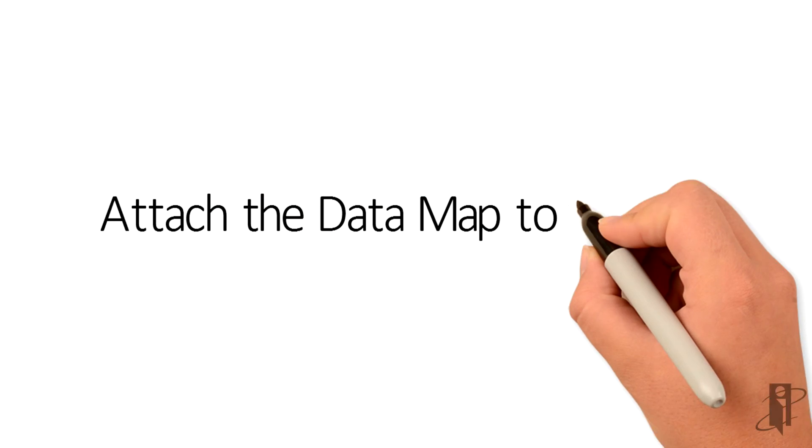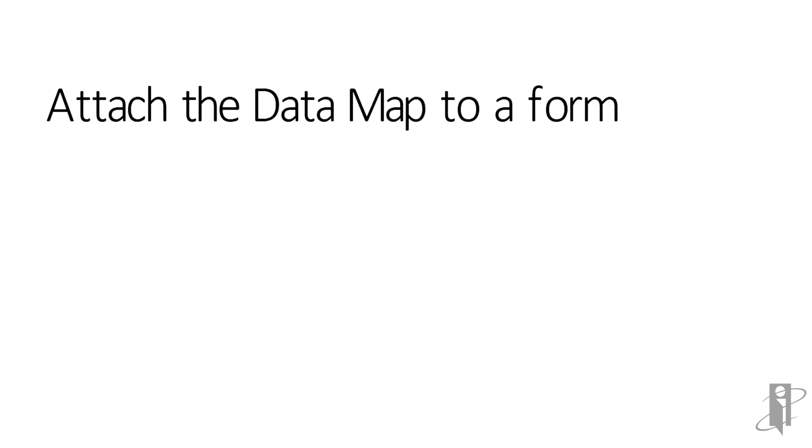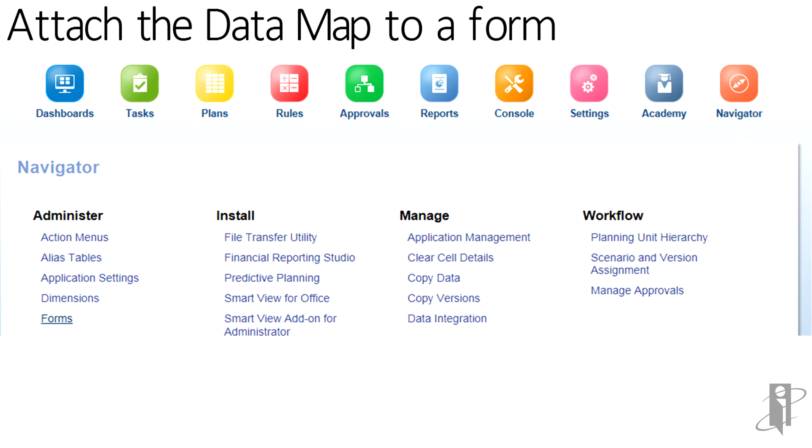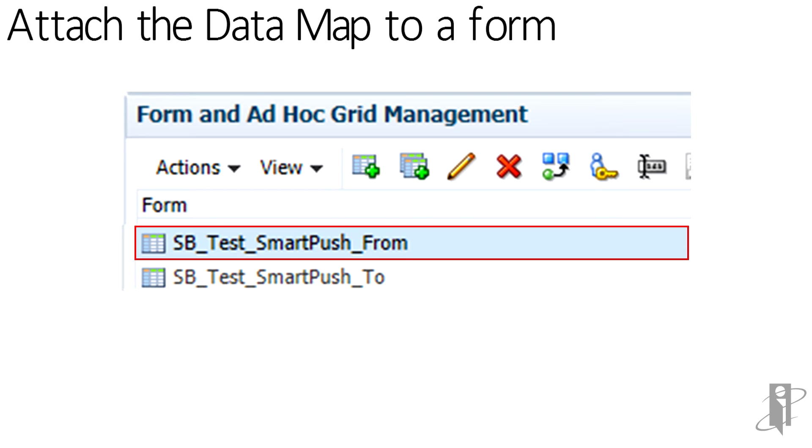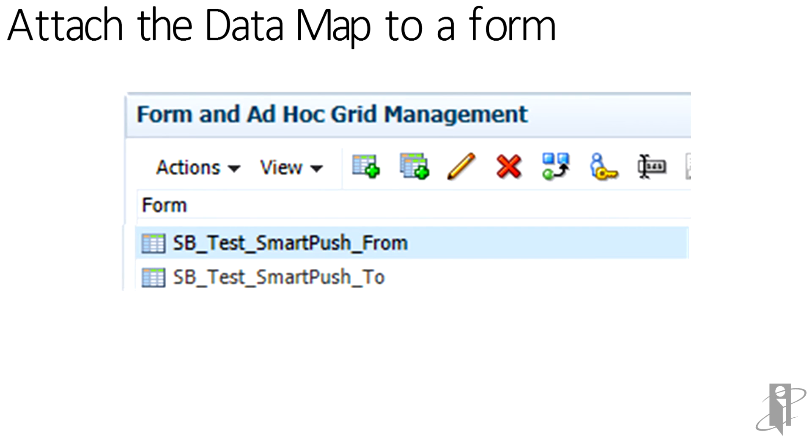To attach the data map to a form, open the form in edit mode under Navigator, Forms. In this example, two forms have been created for the source and target. Select the source form and open in edit mode using the pencil icon.